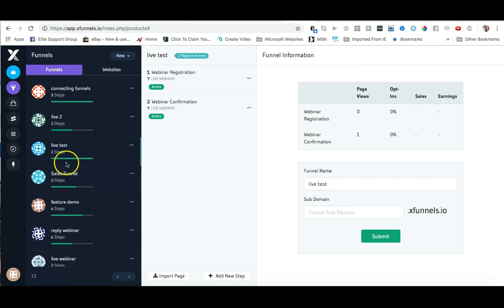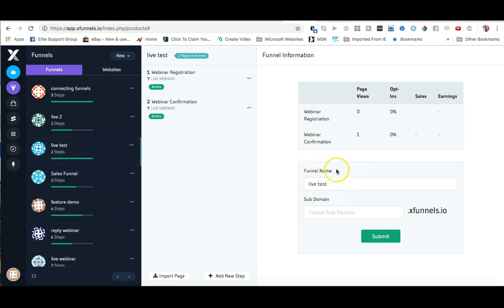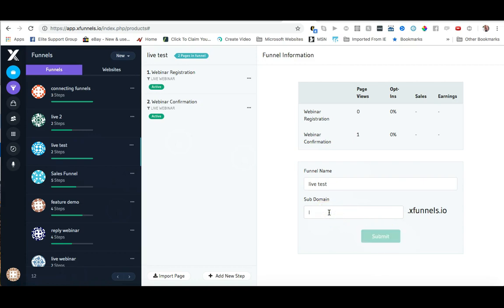I'm using my live test funnel and we have to have a funnel name, but we also have to have a subdomain so we want to make sure that we enter this here. Now I'm actually going to show you what happens. Currently this button is clickable but once we start typing it's going to lighten up